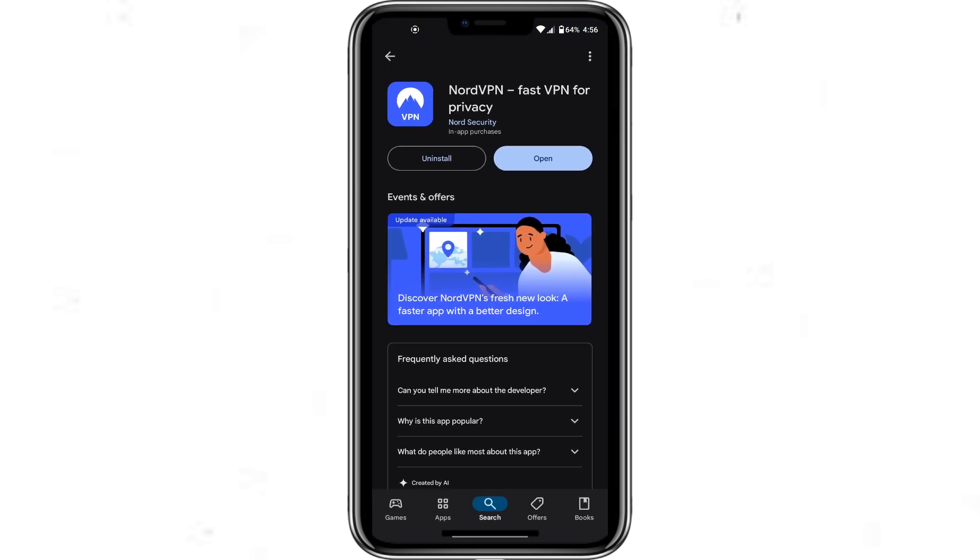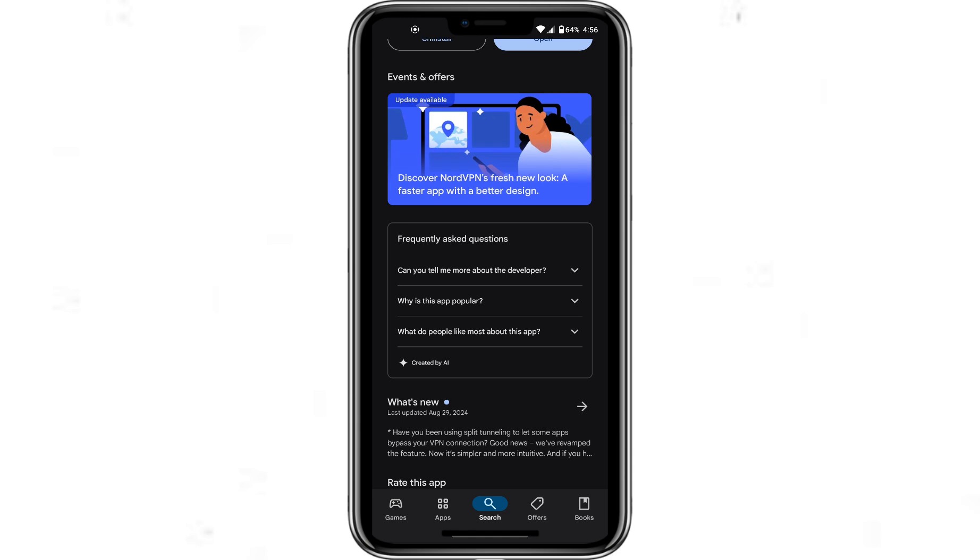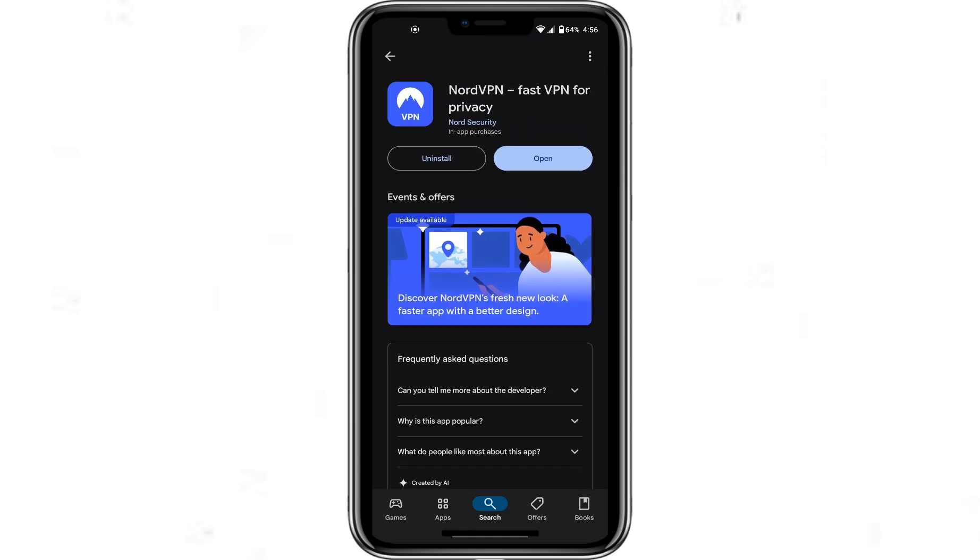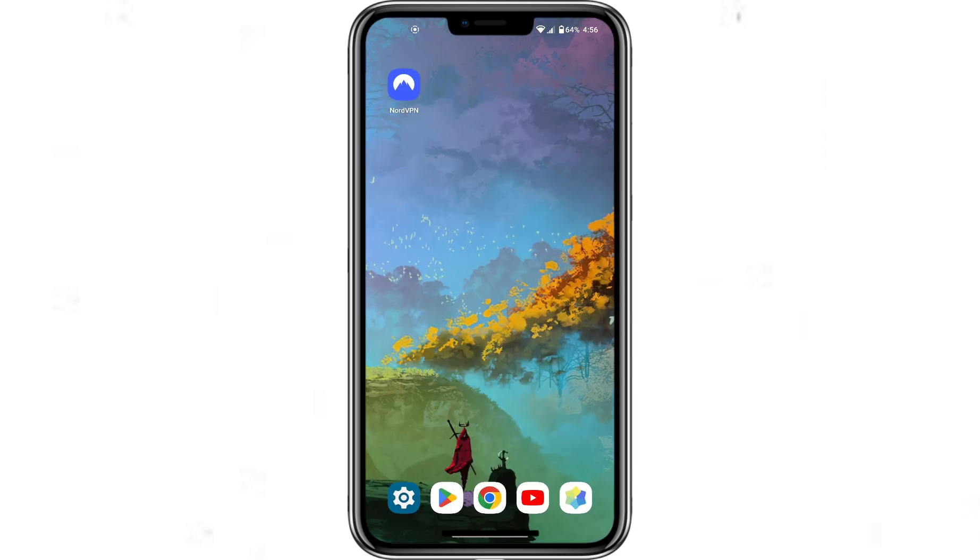First, make sure you have the NordVPN app installed on your Android device. If you don't have it yet, you can download it from the Google Play Store.